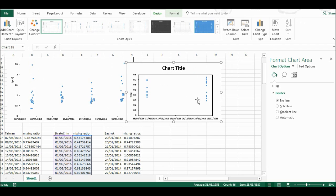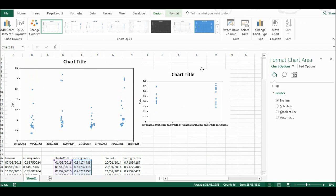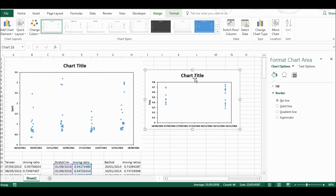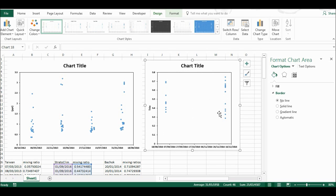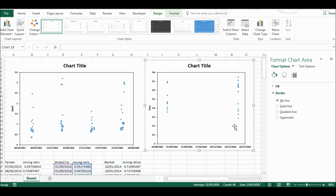Now I have two charts with the same formatting but different data. You can see that all the text is the same, the borders are the same, and the tick marks and everything.